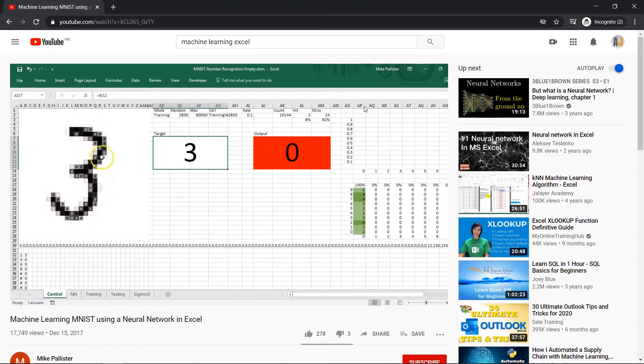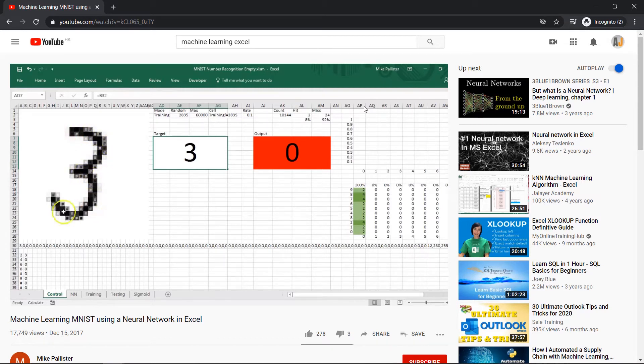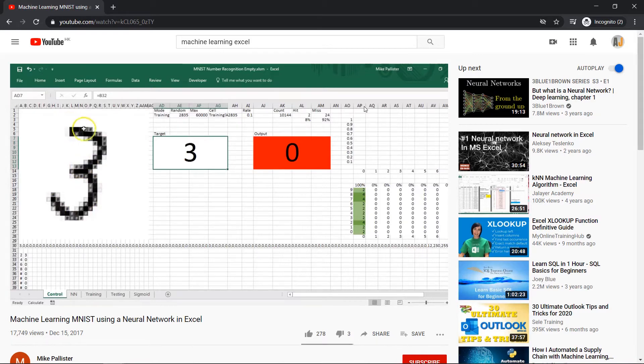If you want to learn how this model works in detail or you want to download his original model, be sure to check out his video. I'll put a link to the video in the description below.